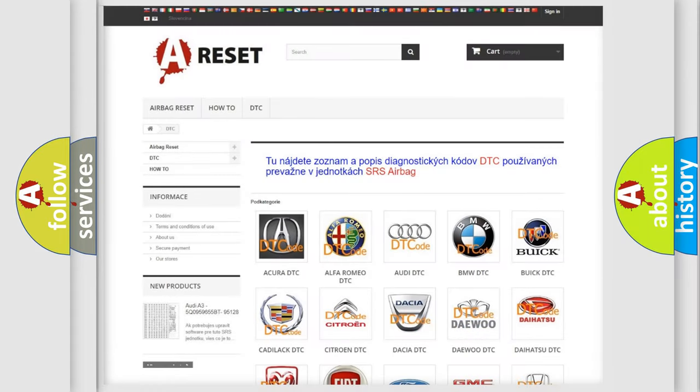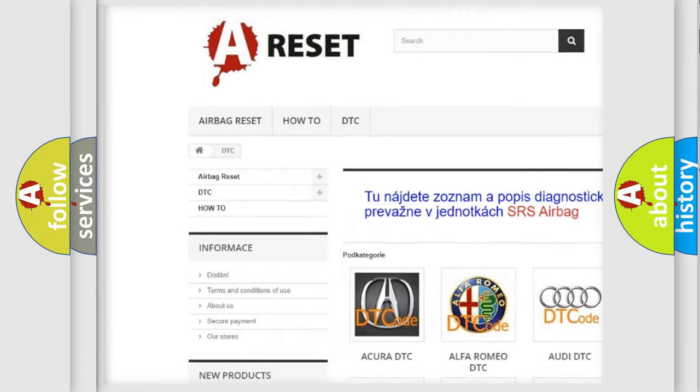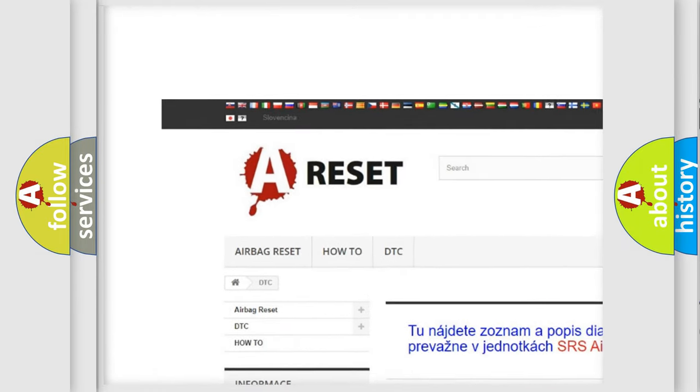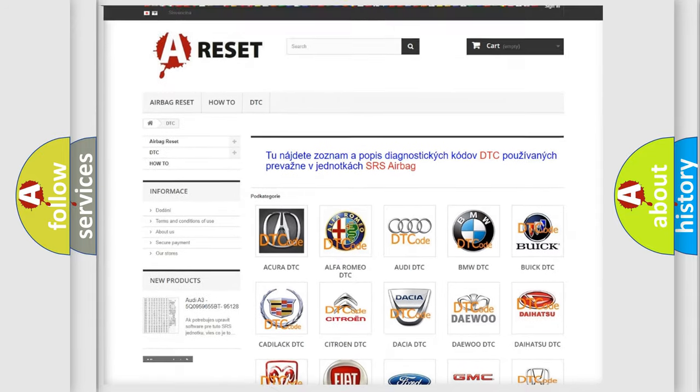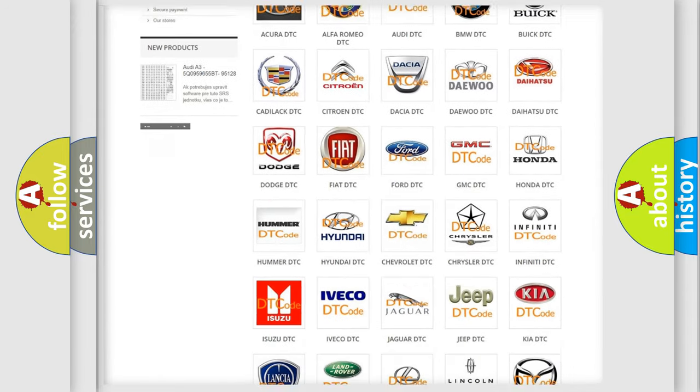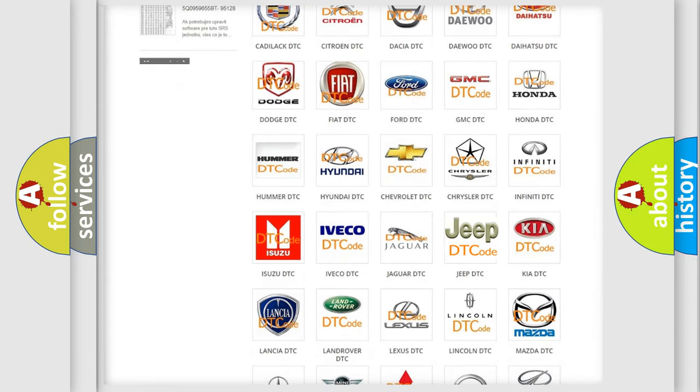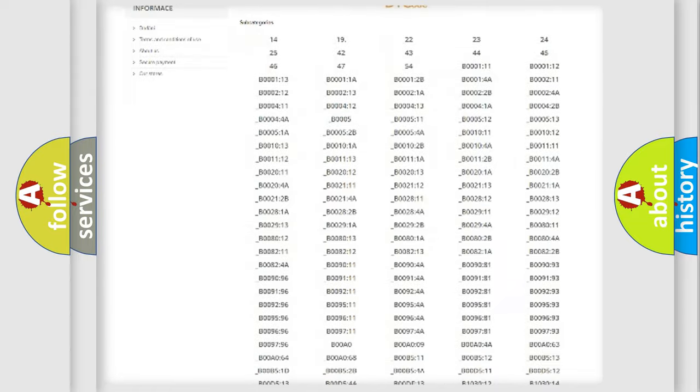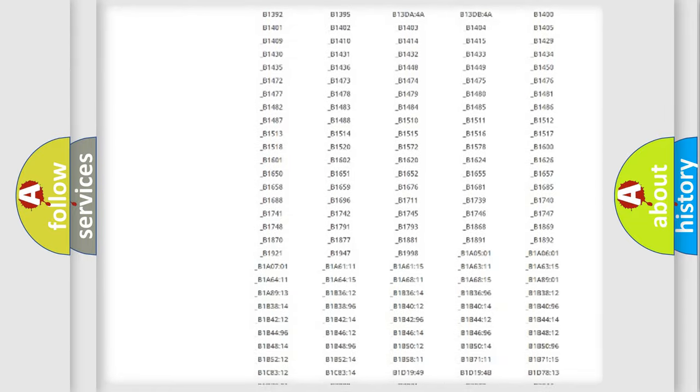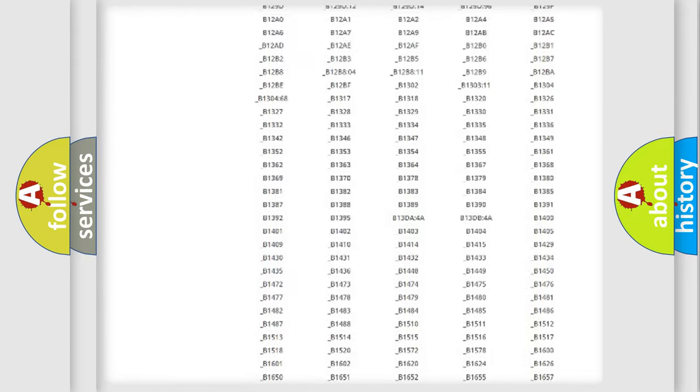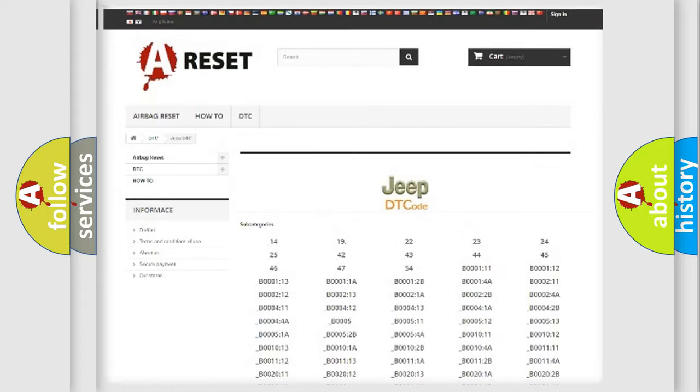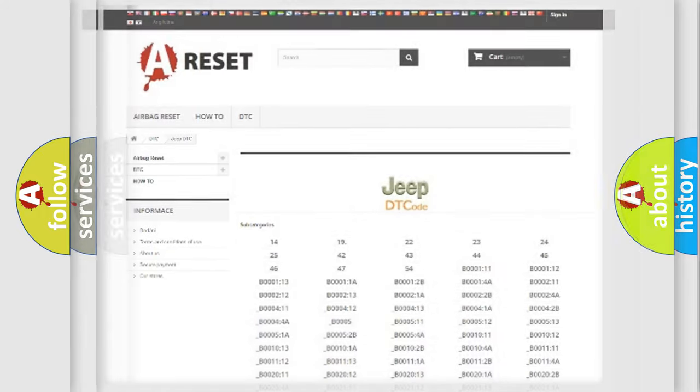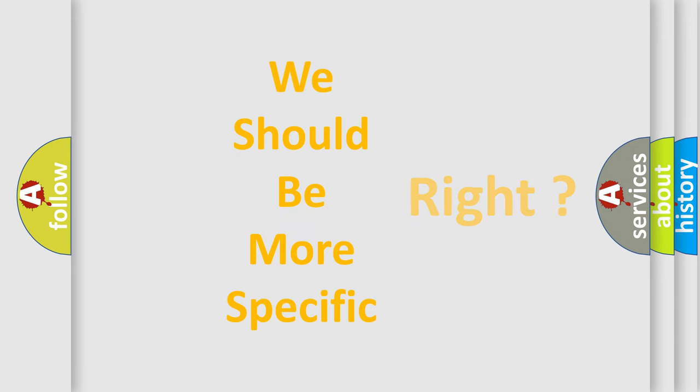Our website airbagreset.sk produces useful videos for you. You do not have to go through the OBD2 protocol anymore to know how to troubleshoot any car breakdown. You will find all the diagnostic codes that can be diagnosed in Jeep vehicles, and also many other useful things. The following demonstration will help you look into the world of software for car control units.